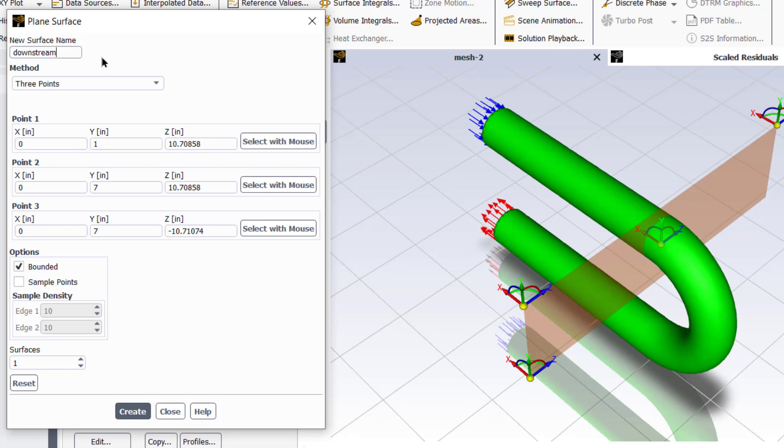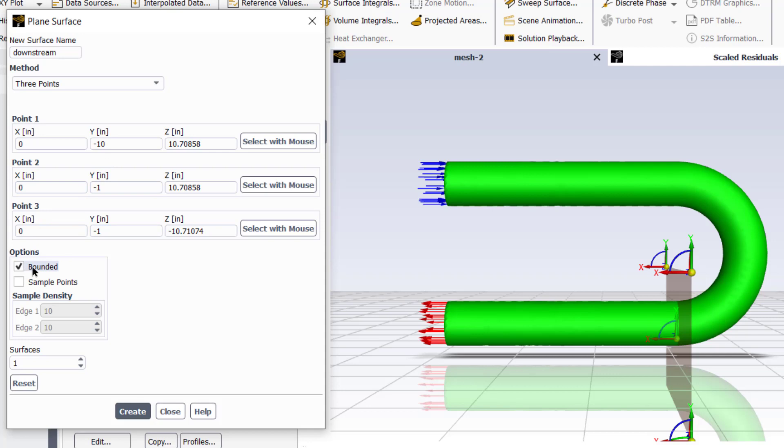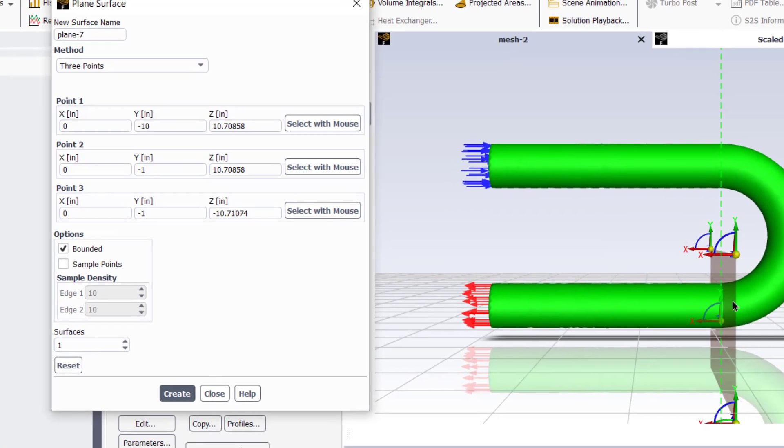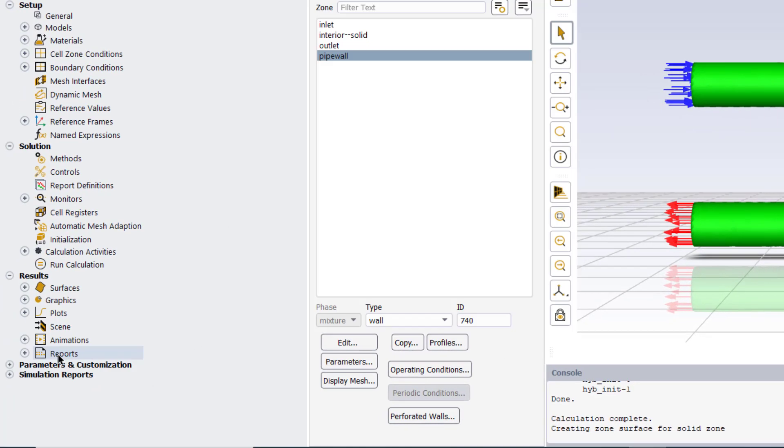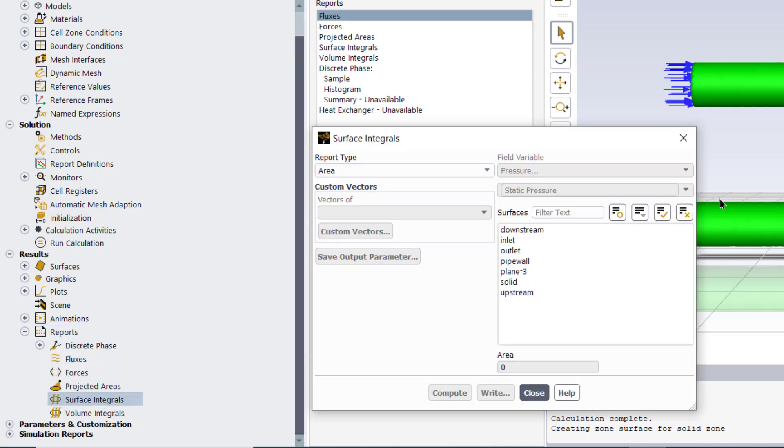Click on create. Now create another plane, rename this plane as downstream. Now change the coordinates of its point one, two and three according to these values and ensure that the check box along the bounded option is checked. Click on create to create the plane at the downstream end of the 180 degree elbow.